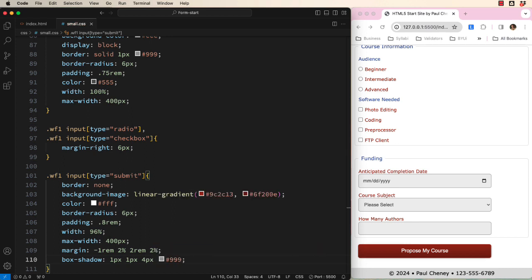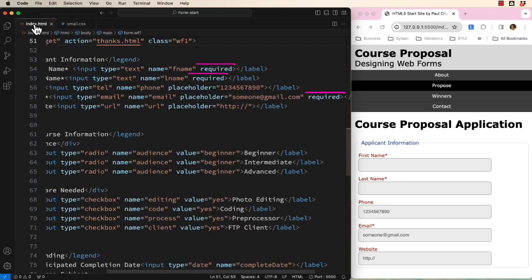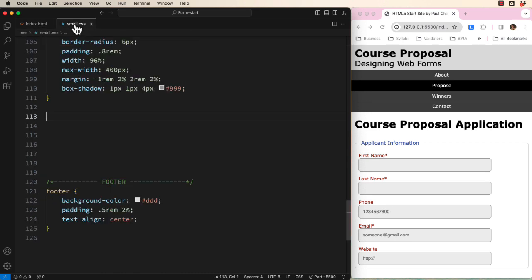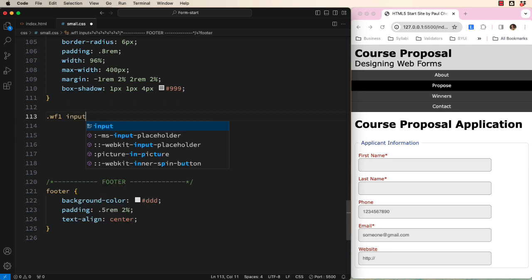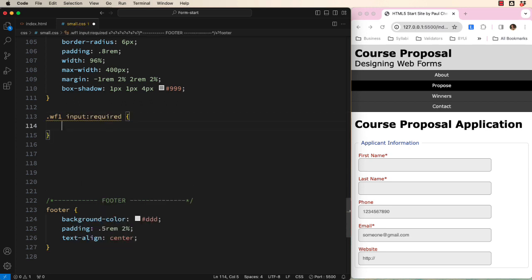Now let's look at some cool pseudo classes we can use with required inputs and valid inputs. Let's see if we can target any input that has a required attribute. In our HTML, you can see that there are 3 of them. You will learn more about patterns and valid entries in another lesson. In our CSS, let's select inputs that have a pseudo class of required. Then we can style them in a variety of ways.